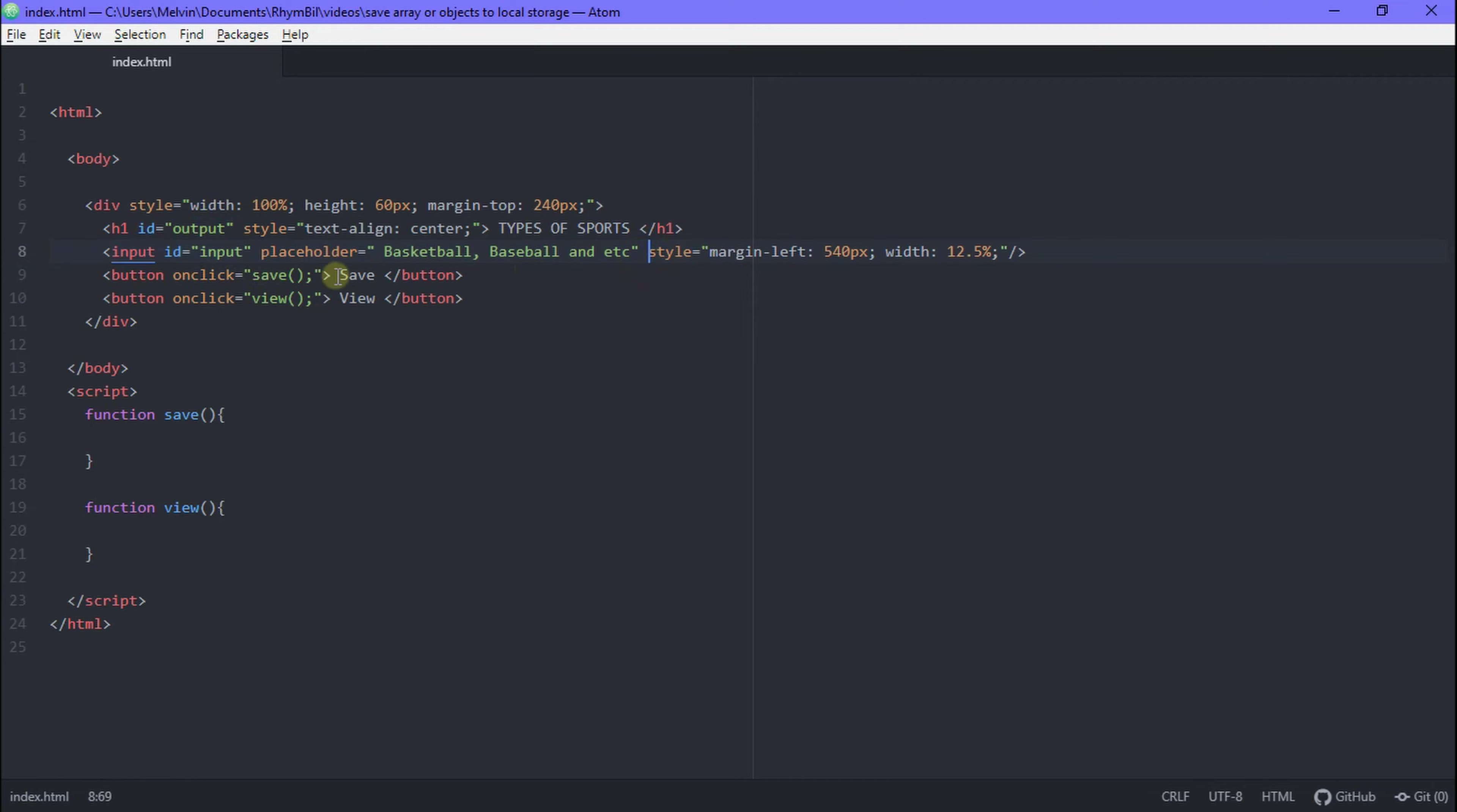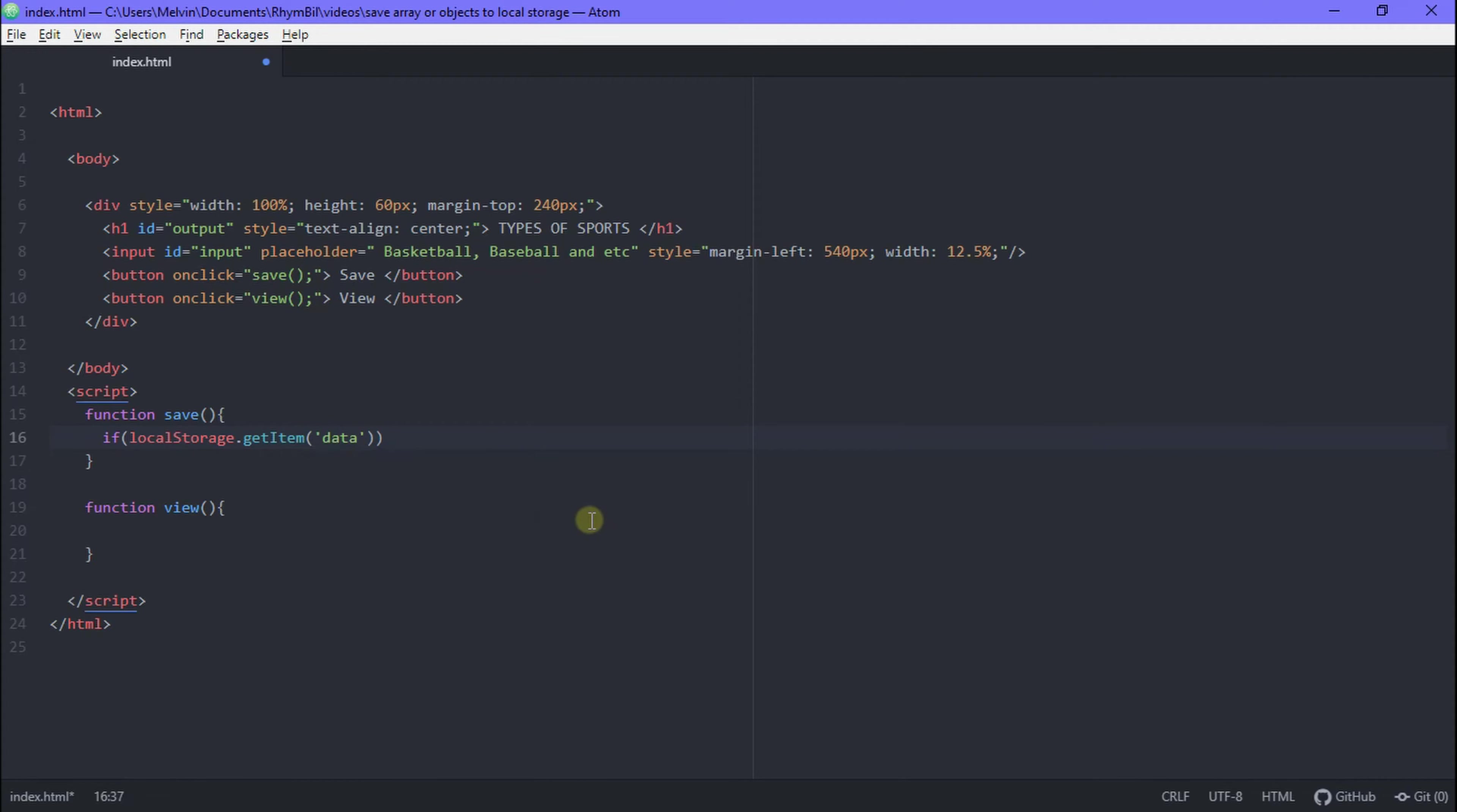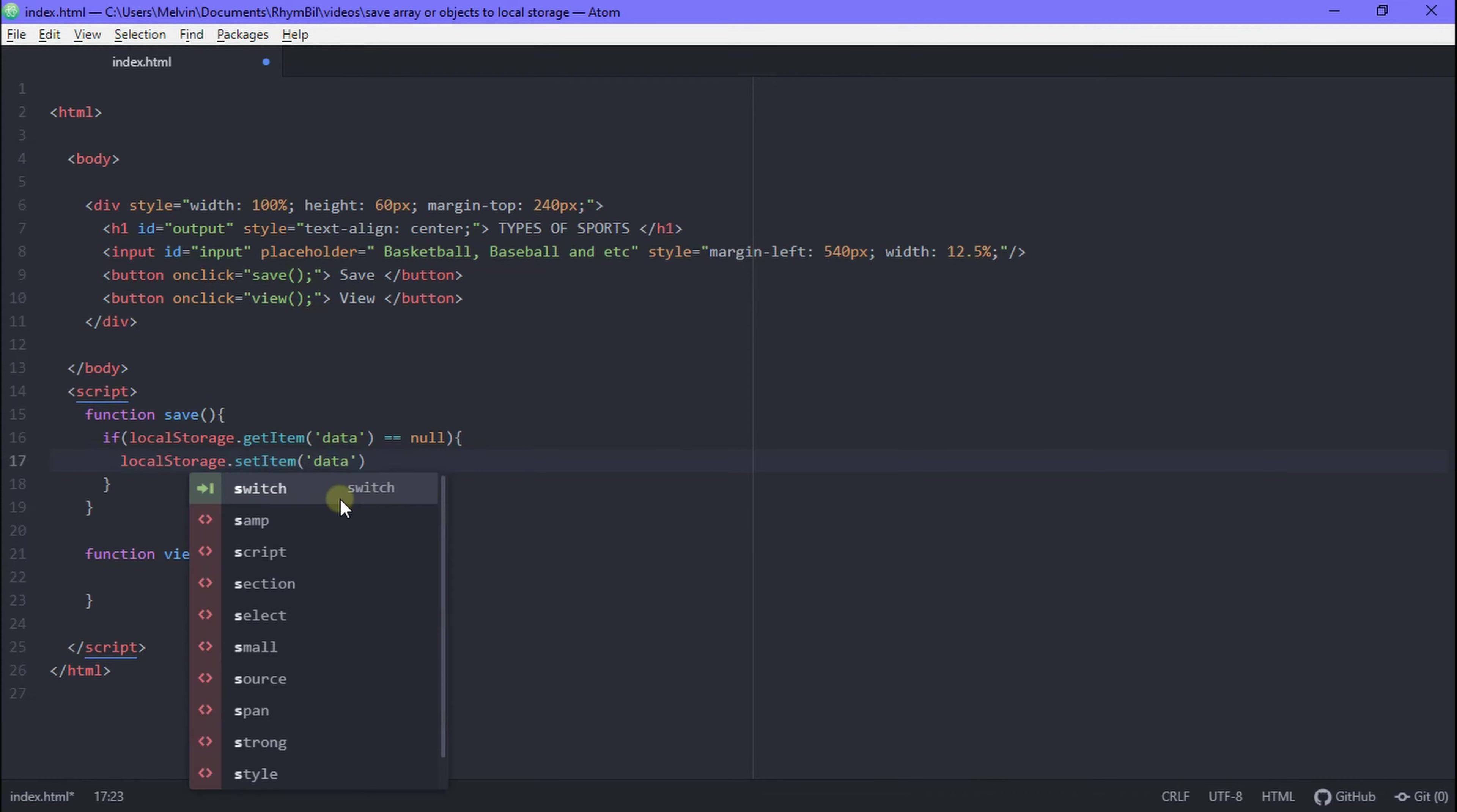So now in our save function we're going to try and validate our data. We're going to say if localStorage dot getItem and then in this item we have to put in a key name. A key name can be whatever you can call it dog, house, pet, whatever. I'm just going to call it data just to keep it simple for now. And we're going to check if this key name data in our local storage is null, and if it's null we simply want to make it not null.